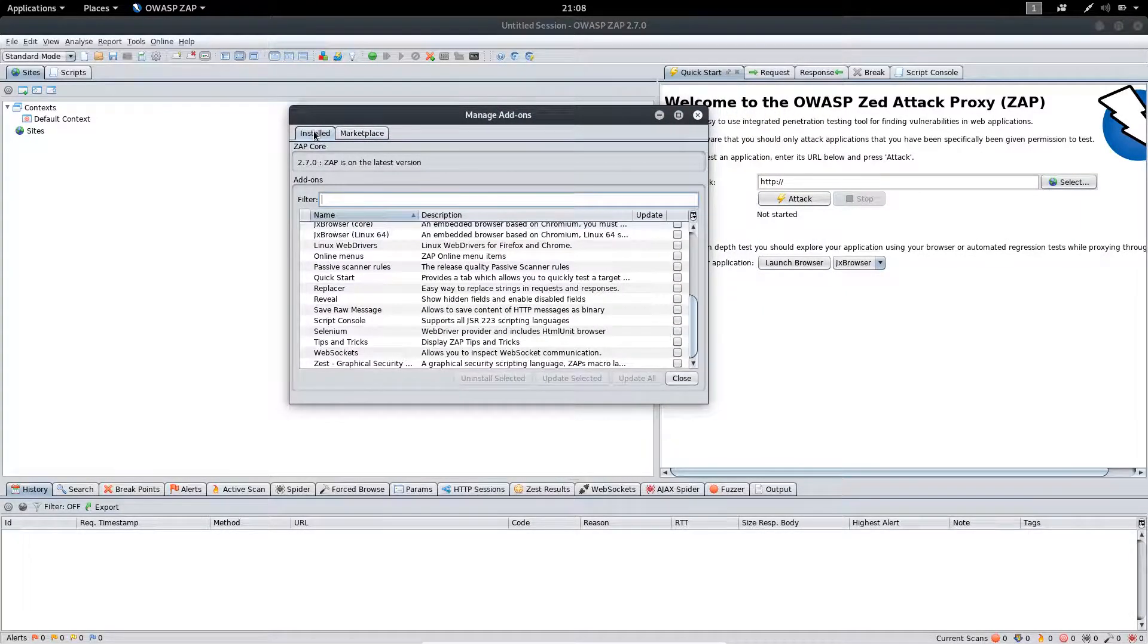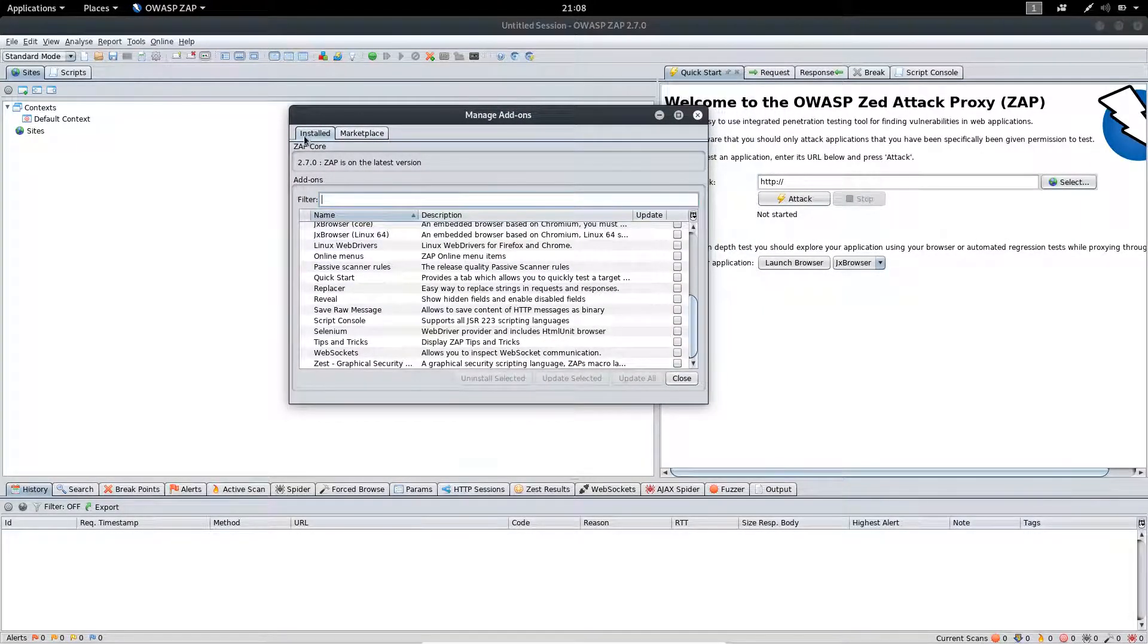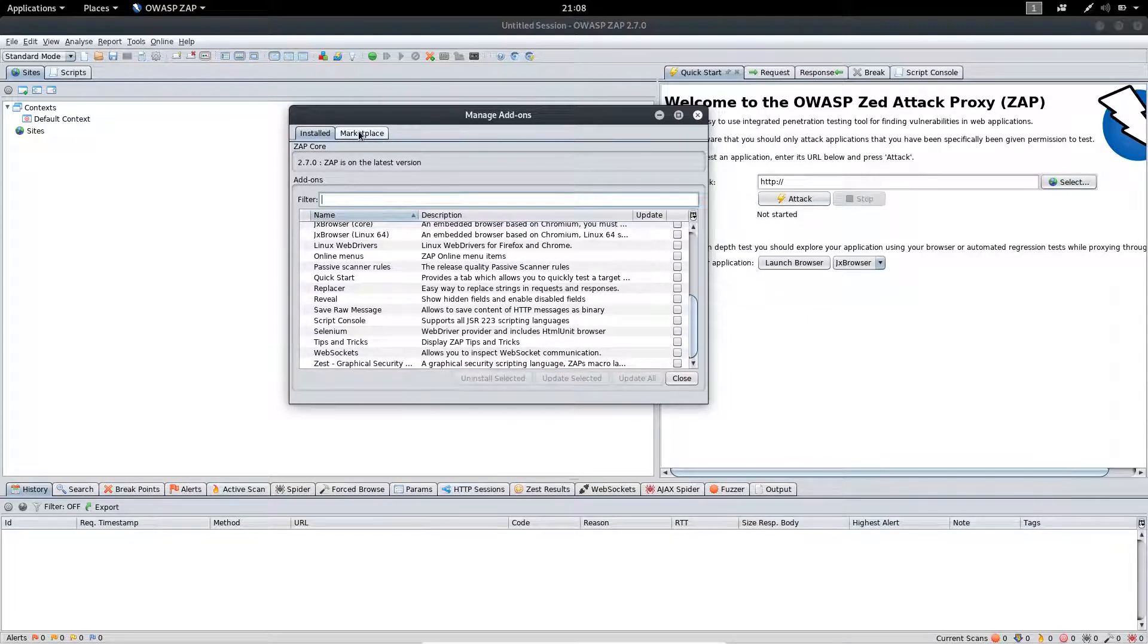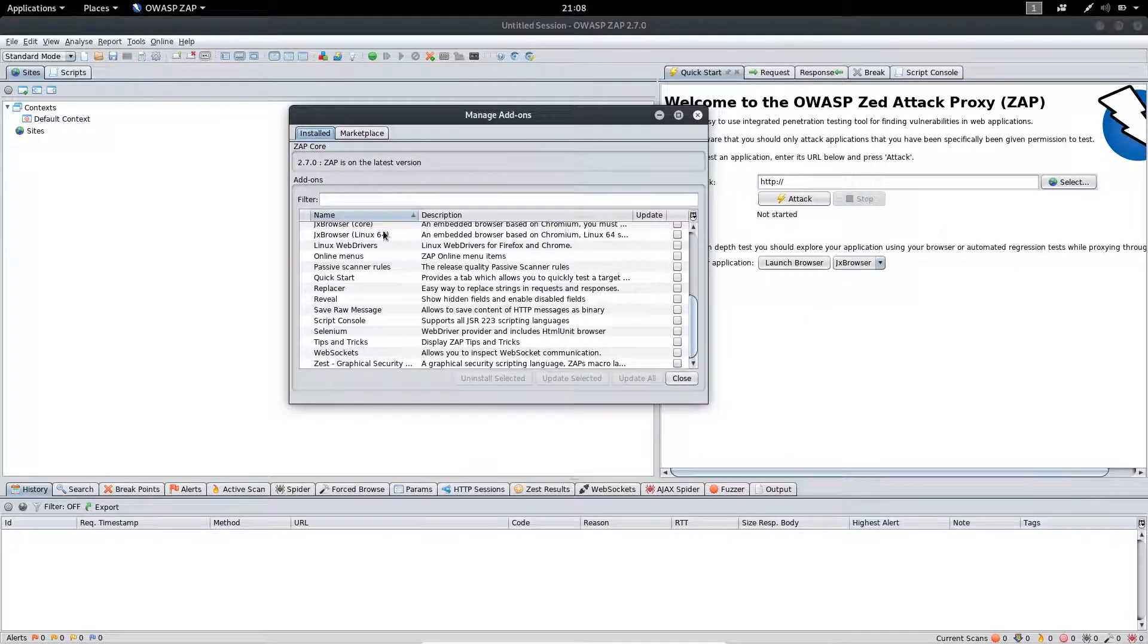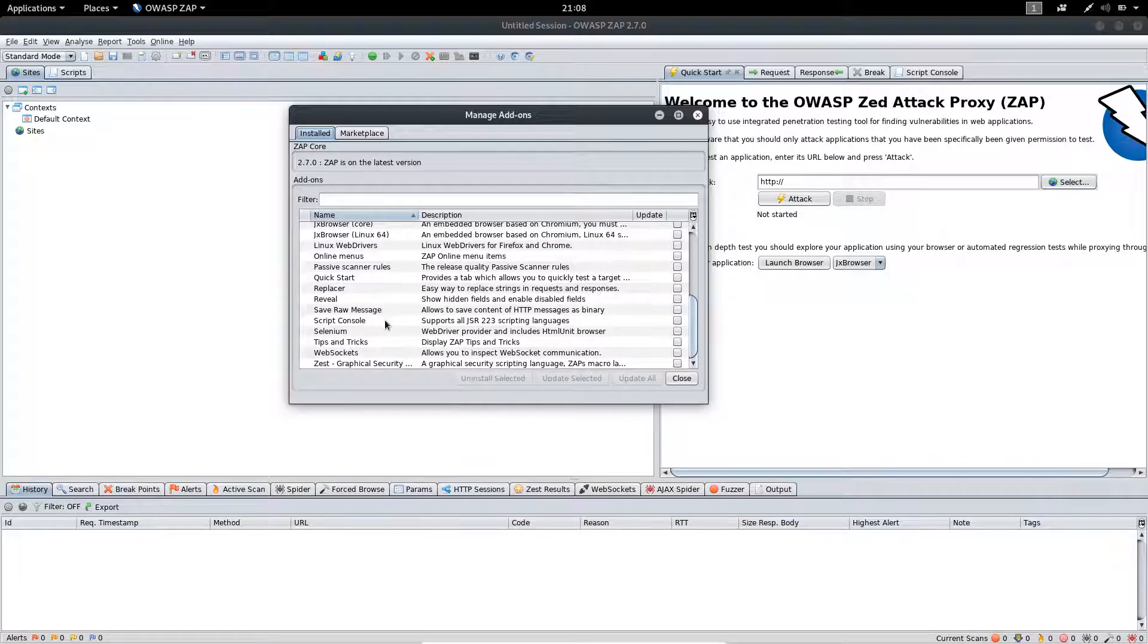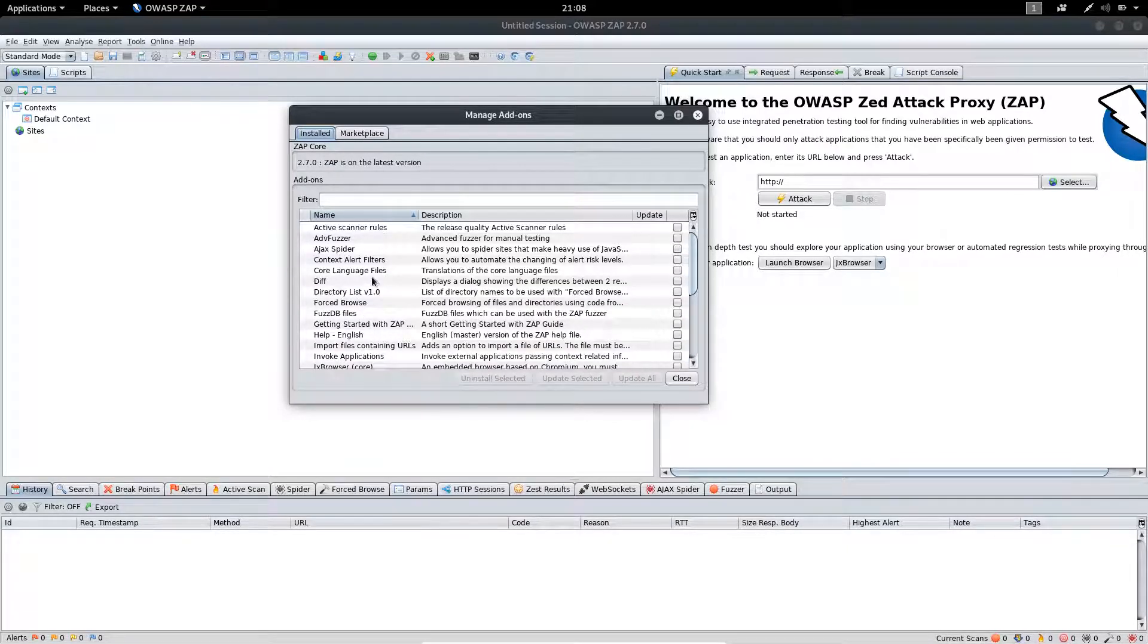You will find two tabs here: Installed and Marketplace. Inside the Installed tab, you will find the add-ons which are already installed on this application.